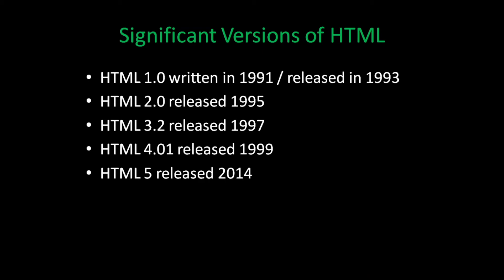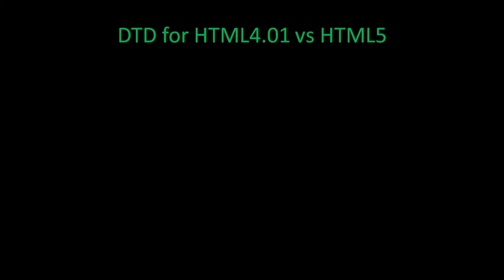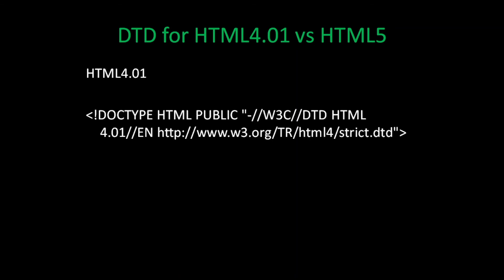Here's a list of the significant releases and the year of the release. It may be of interest to note that each version used a slightly different DTD. For example, if we were living in the year 2000, we would be writing HTML code using version 4.01 standards. The DTD that we would use would look something like this.